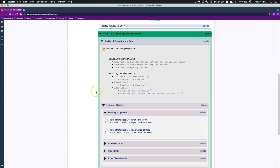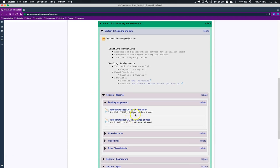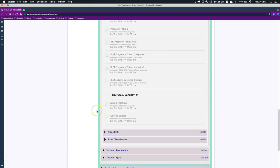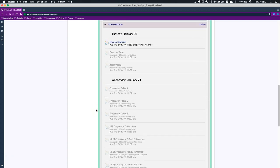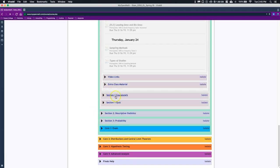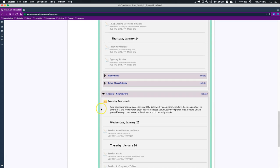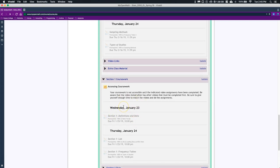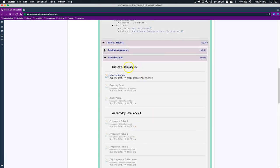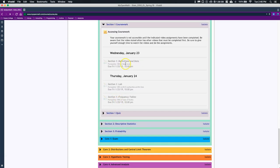Lecture videos are broken down by day. How this class works is that in order for you to be able to do your coursework—the coursework is actually graded, this is our homework—in order to open up this coursework for Wednesday January 23rd, it says that I need to have, since it's in small letters, prerequisite is 100% on basic vocab. Let's scroll back up—on Tuesday these are the videos that we need to watch. Once we have watched these videos on Tuesday and get 100% on basic vocab, we can then work on our section one definitions and data.